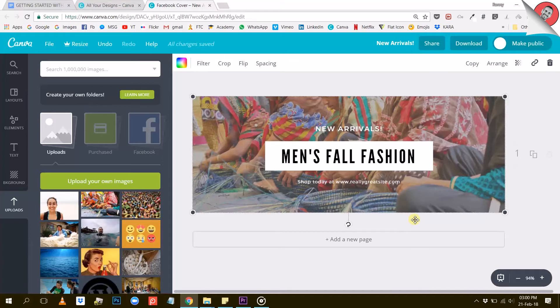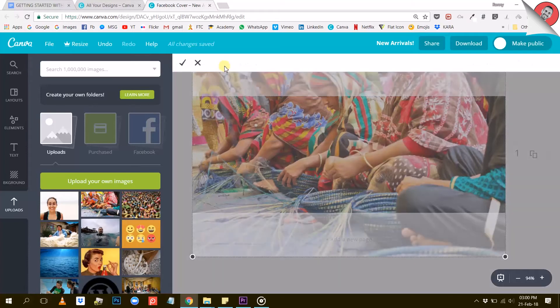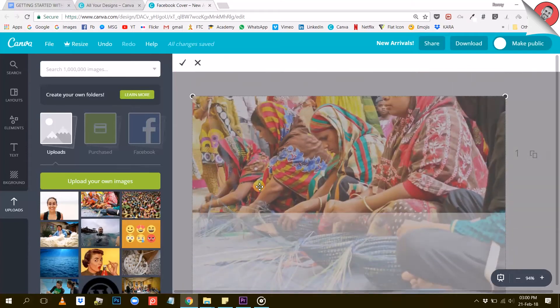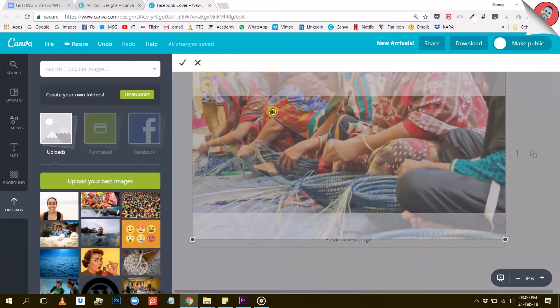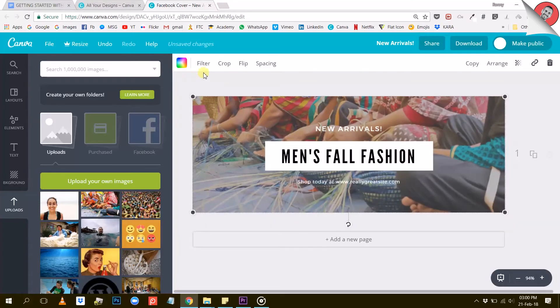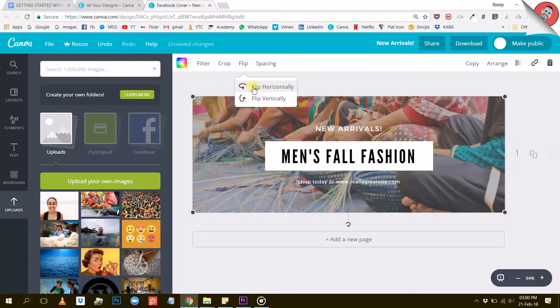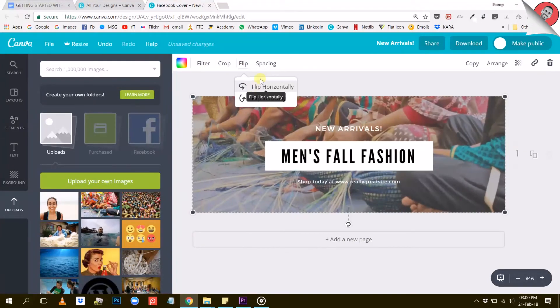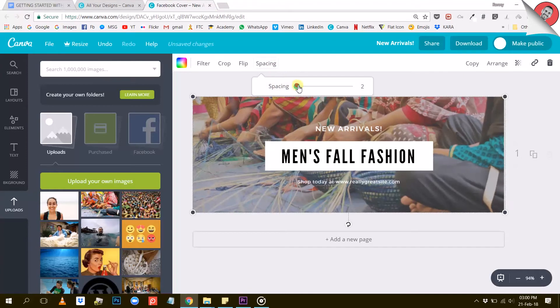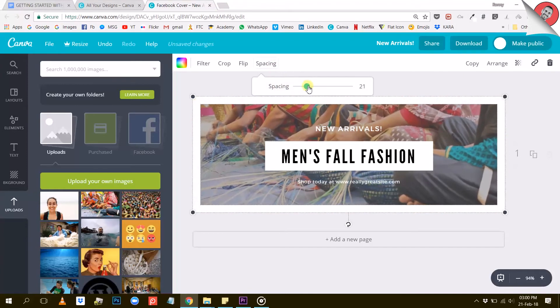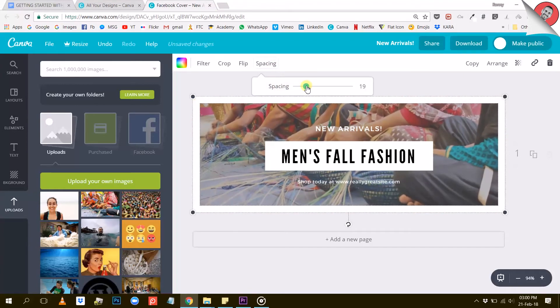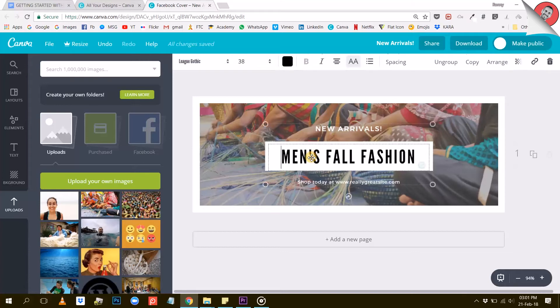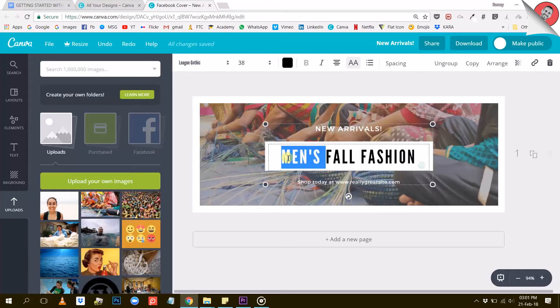Let's look at some other options for your photos. The crop button lets you reposition and resize your photo. The flip button allows you to flip it horizontally or vertically, and the spacing button allows you to leave some space around your photo to create a framing effect, for example. Let's now have a look at what you can do with the other elements on this design, like the text parts.